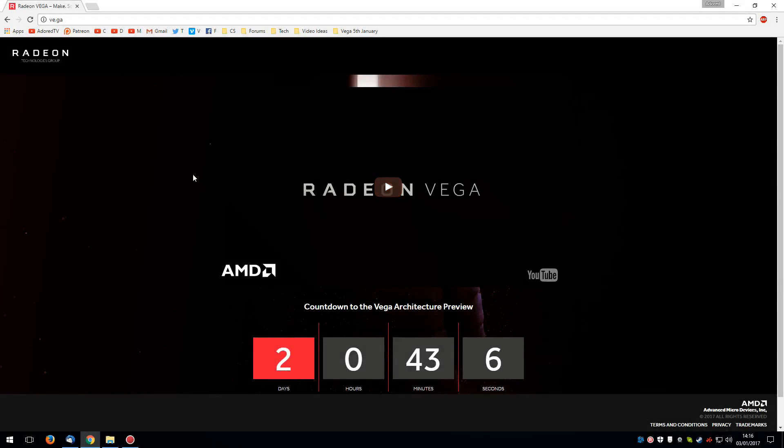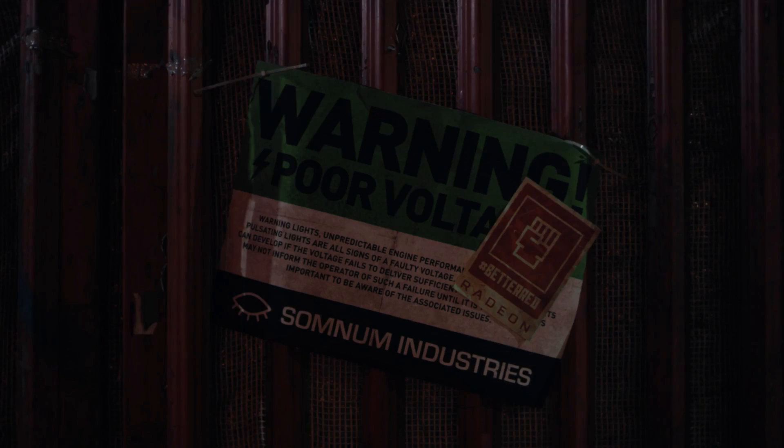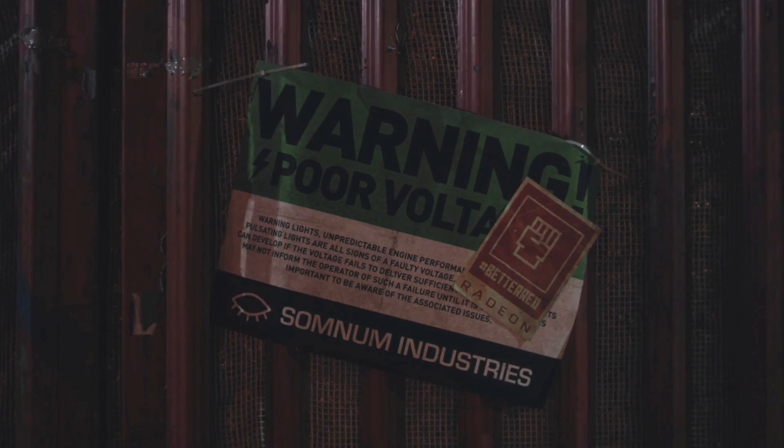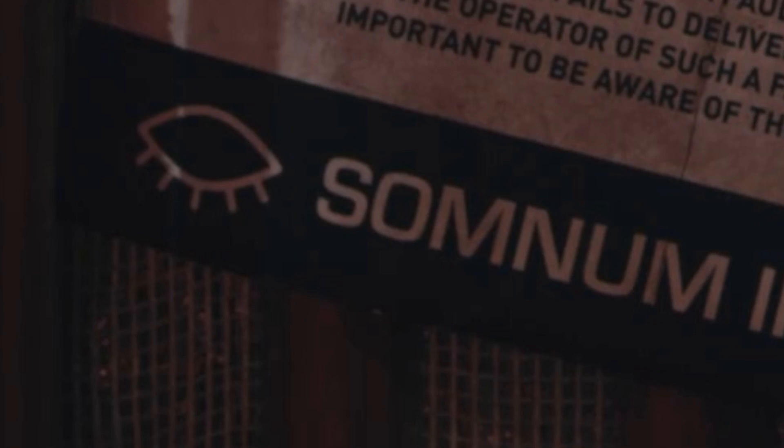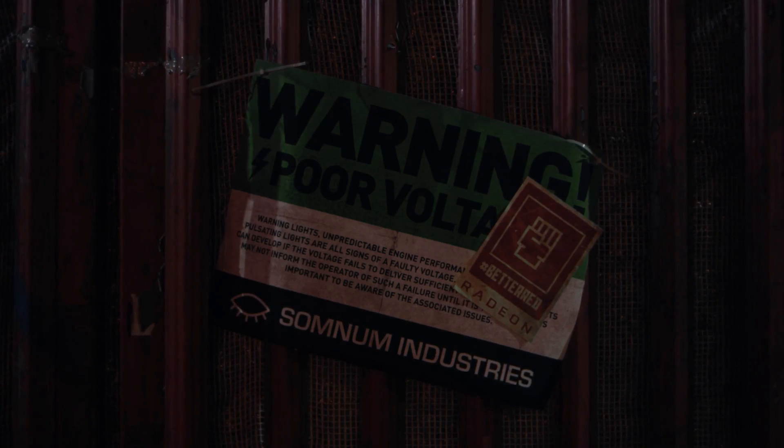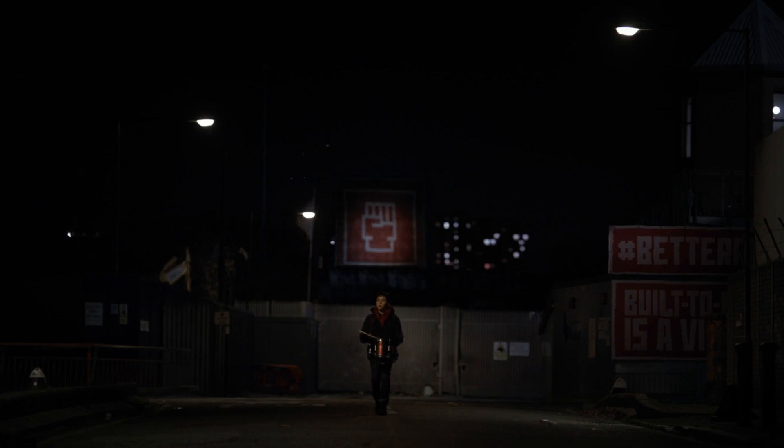Yesterday, a new website with a countdown to the Vega architecture preview. Two days left as I'm doing this now, and a YouTube video to watch. Now, what is possibly the most interesting part about the video was right at the very beginning. It's only six seconds in, and we see a warning message saying, warning, poor Volta. Now, you probably know already that Volta is Nvidia's next big architecture after Pascal. The warning also speaks of unpredictable engine performance and a bunch of other stuff. And this looks kind of familiar as well. But obviously, this is a clear dig aimed at Nvidia's next architecture.